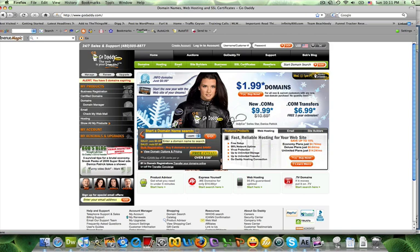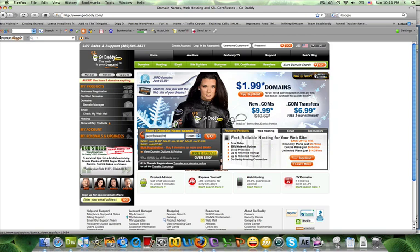Basically all you're going to do is you're going to start typing what you would like your domain name to be. You don't have to type www, just the domain name is good enough. So I'm going to start with a domain name that I know is already taken, which is mine, so that you know what's going to happen.